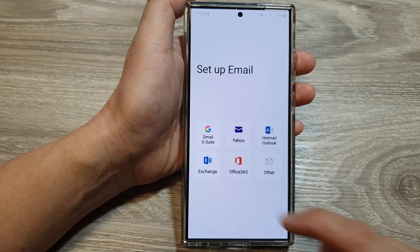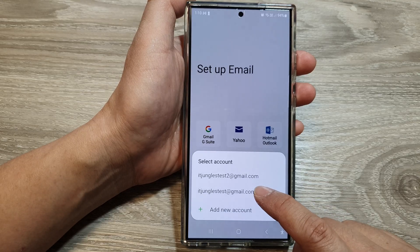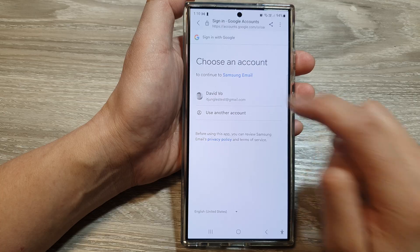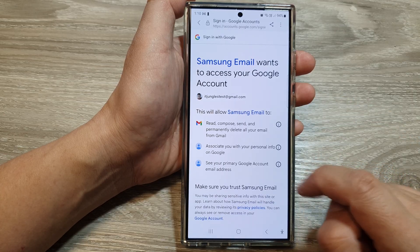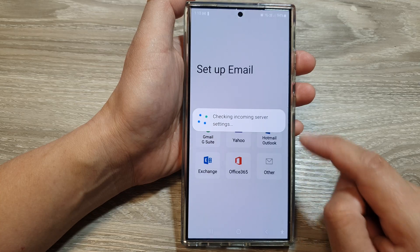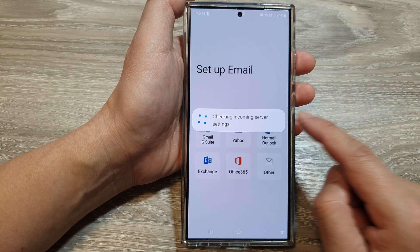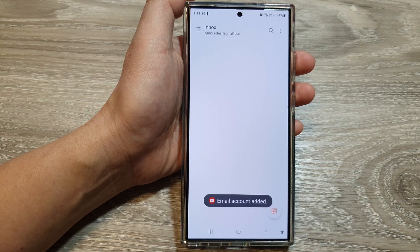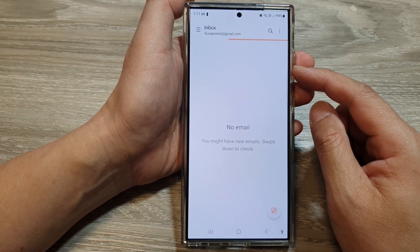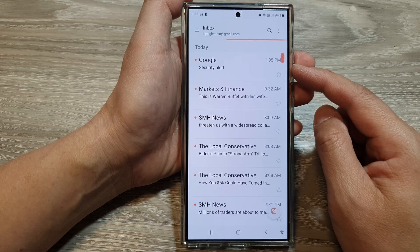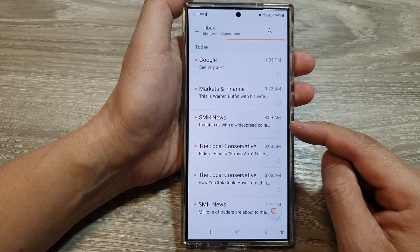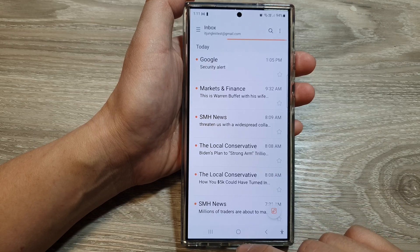Tap on 'Allow' and then choose your Google account. Choose your account, scroll down, and tap on 'Allow'. Next, wait for the email to be set up. Once you have verified your Google account, your mailbox will begin to sync and all your emails will slowly sync to your device.